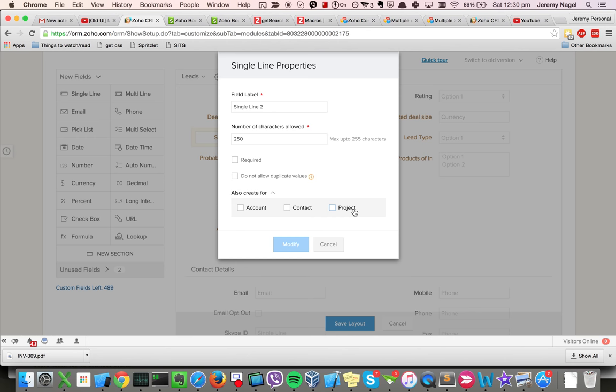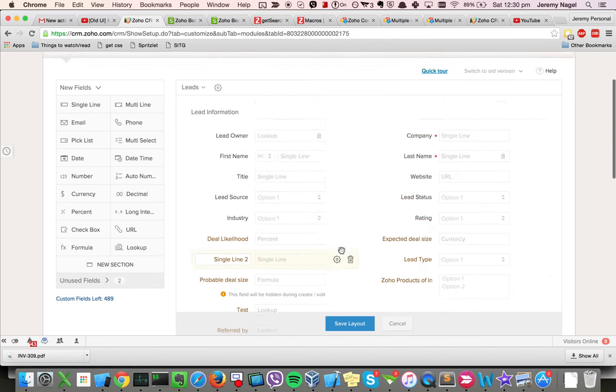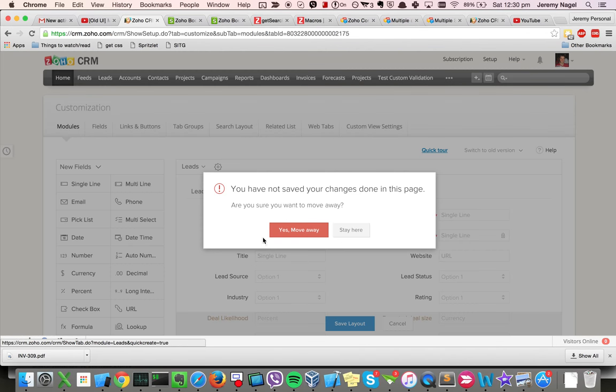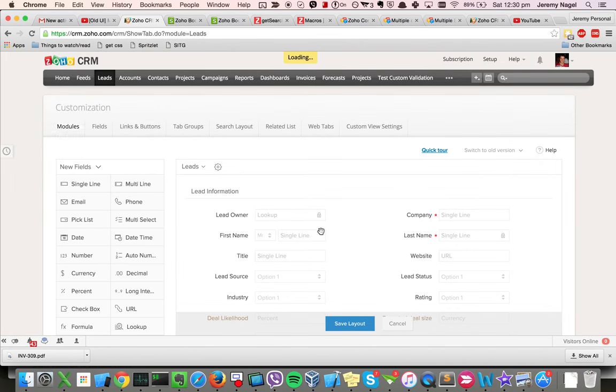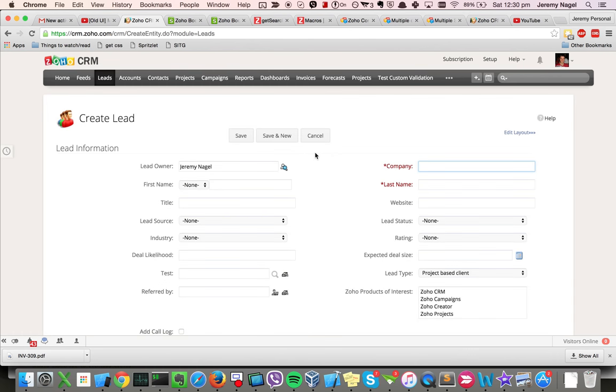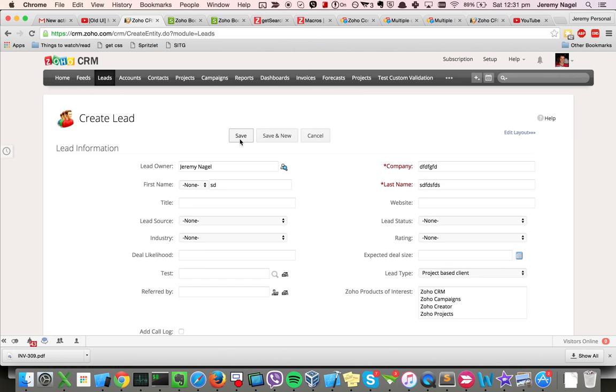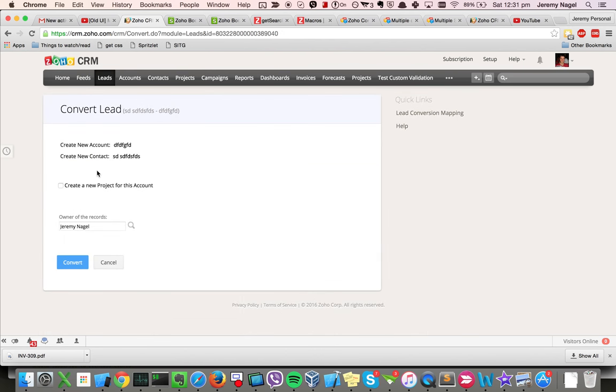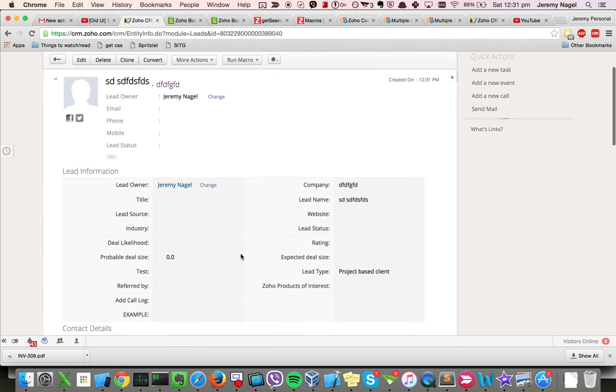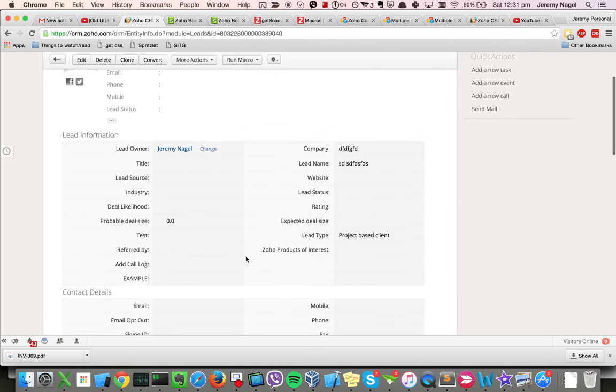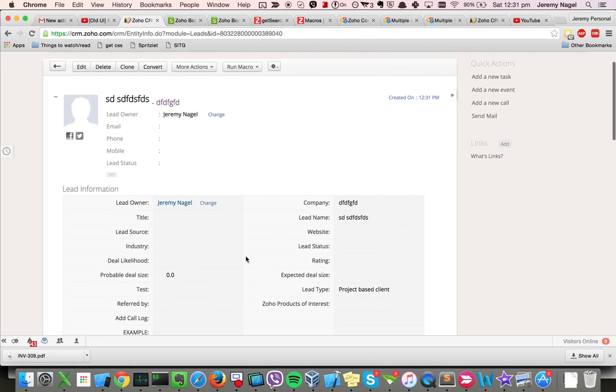Hopefully that clarifies how to do field mapping. At a high level, just as context, what we're talking about here is that when you create a new lead and then click convert, if you haven't set up mapping, then the data that you've put in here will be lost when you convert the lead into an account and a contact.